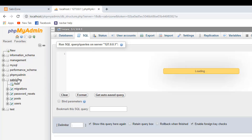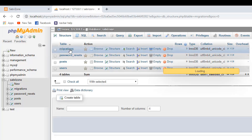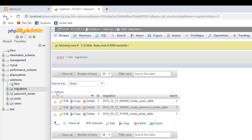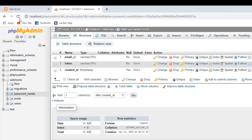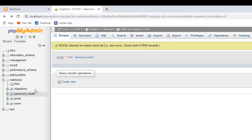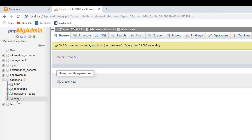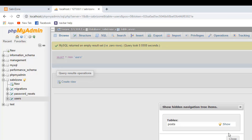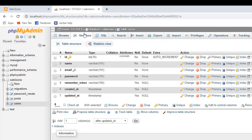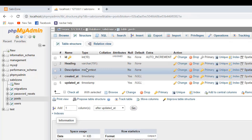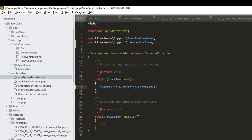Let's refresh. As you can see, all our tables have migrated successfully — we have the password_resets, posts, users, and migrations tables. If we go to the post table, we can see the structure with the description and heading columns we added, with data types varchar and mediumText which we set before.